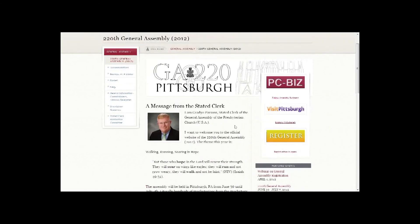Note the other links on the webpage: a link to PCBiz, a link for Visit Pittsburgh with information on things to do in the city and area, and the assembly registration link. Note that this registration link is only for observers, staff of Presbyterian and Synod, seminary staff, and others paying their own way. Commissioners and advisory delegates should not use this registration link.